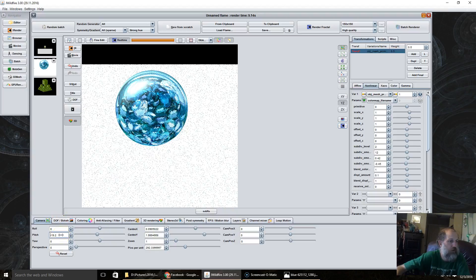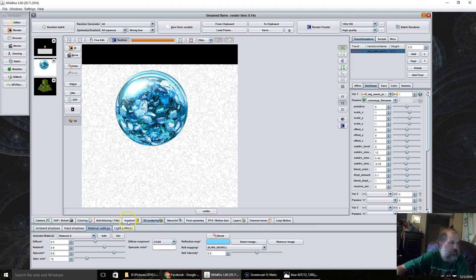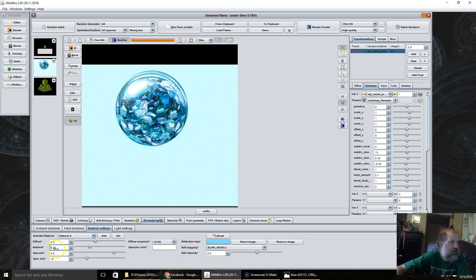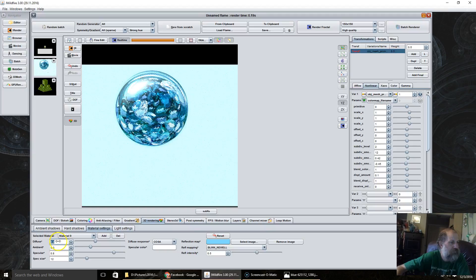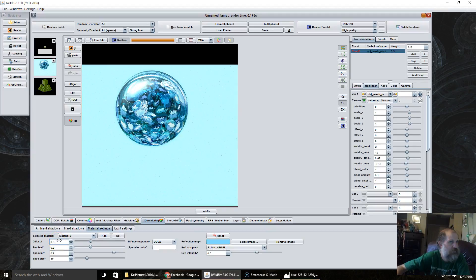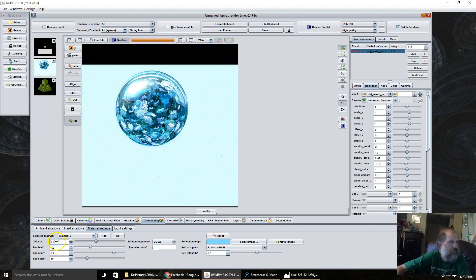And then of course we can always, make sure I'm on the right tab here, you can also change the ambient and diffuse amount to suit your taste.